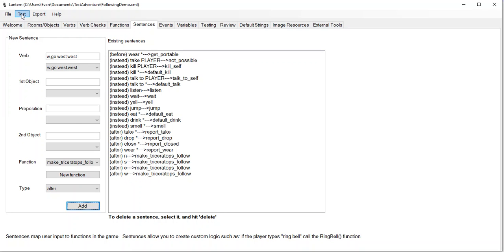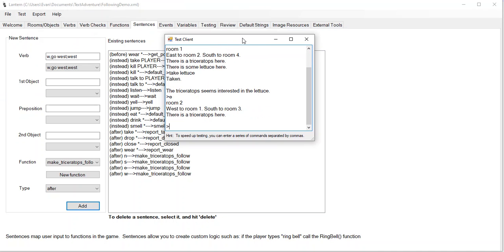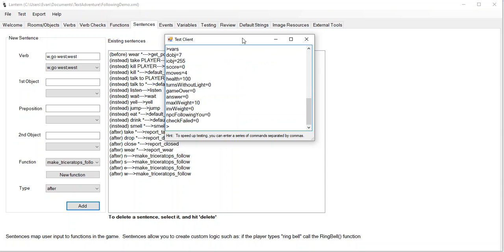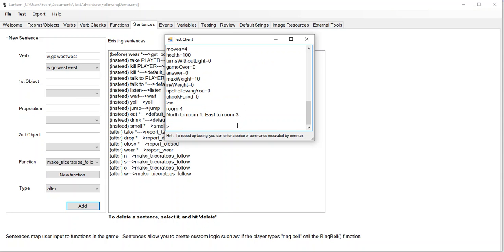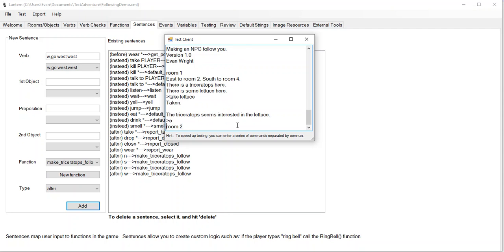So let's save this and run it. Let me take the lettuce. The triceratops seems interested in the lettuce. Now let me go east. There's a triceratops here. South. There's a triceratops here — the triceratops is following us. Because after we move, we're saying the triceratops is supposed to follow us, so let's put them where we are. Now watch this: if I drop the lettuce and type VARS, notice that NPC following you went back to zero. So now he's not supposed to follow us.